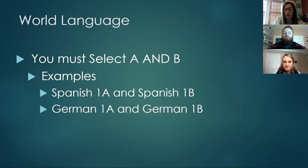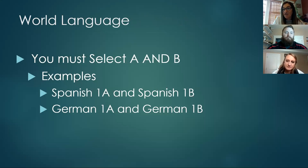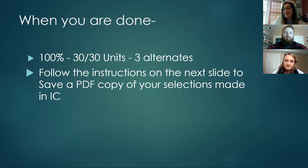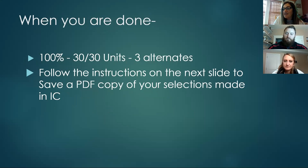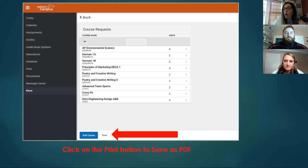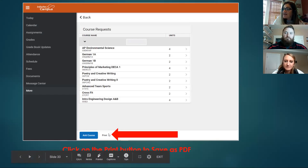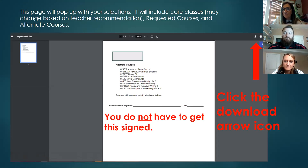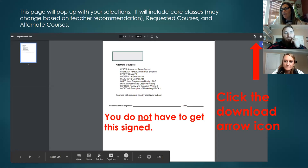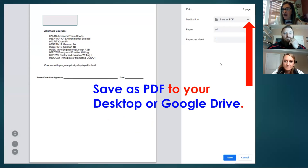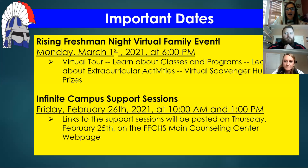Quick reminders: remember to select both A and B semesters for Spanish or German and for JROTC. We're looking for you to reach 100% or 30 units on the bar. If you don't have core classes, you may not reach 100%, so just enter at least eight choices. When done, click the 'Print' button to download your selections — click the small down arrow and save it to your desktop or Google Drive so you remember what you entered.